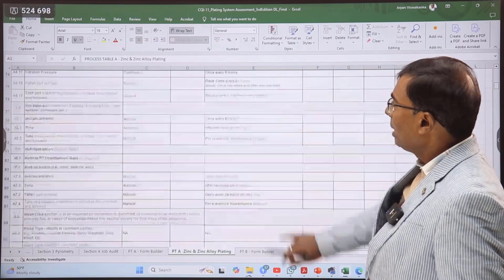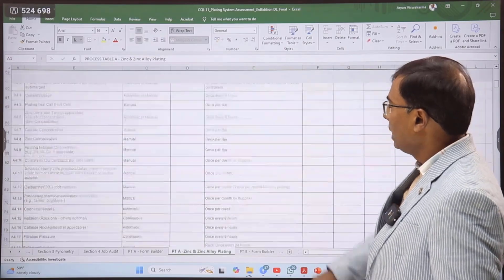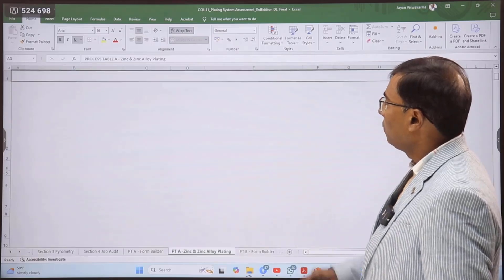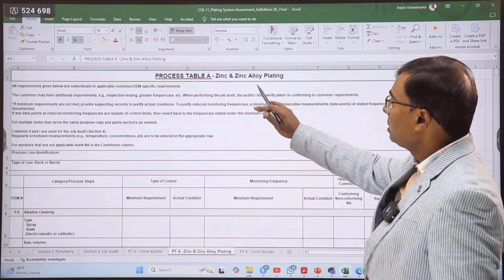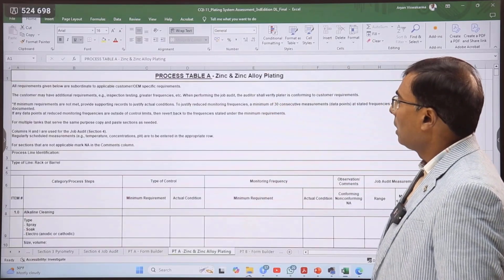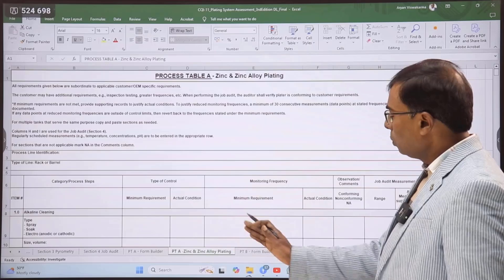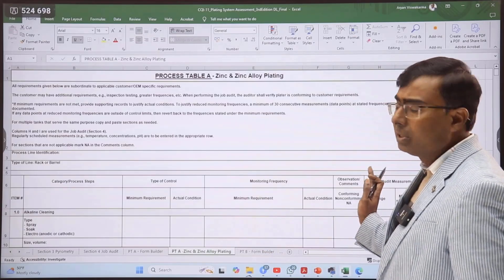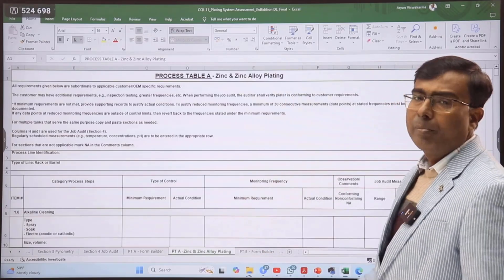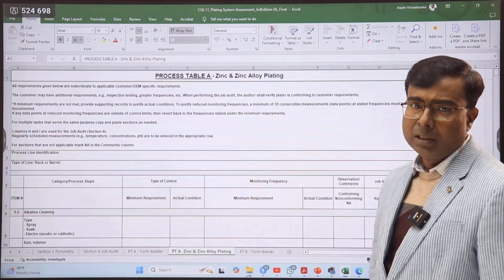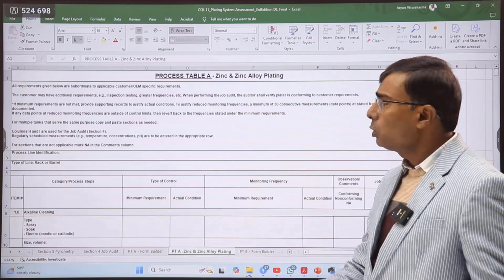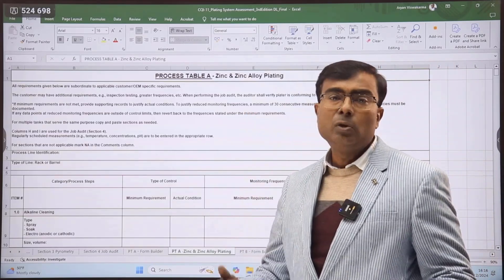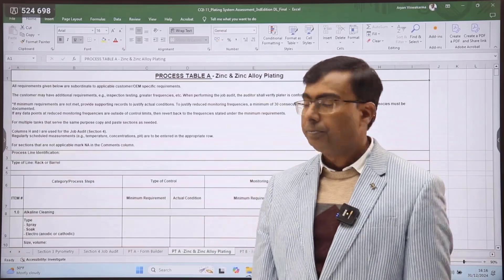Varieties of process sheets are available. For example, here we can see one is for zinc and zinc alloy plating — Table A. Numerous tables are there, and different tables cover different kinds of plating processes. The assessor needs to select the relevant process table and conduct the assessment.